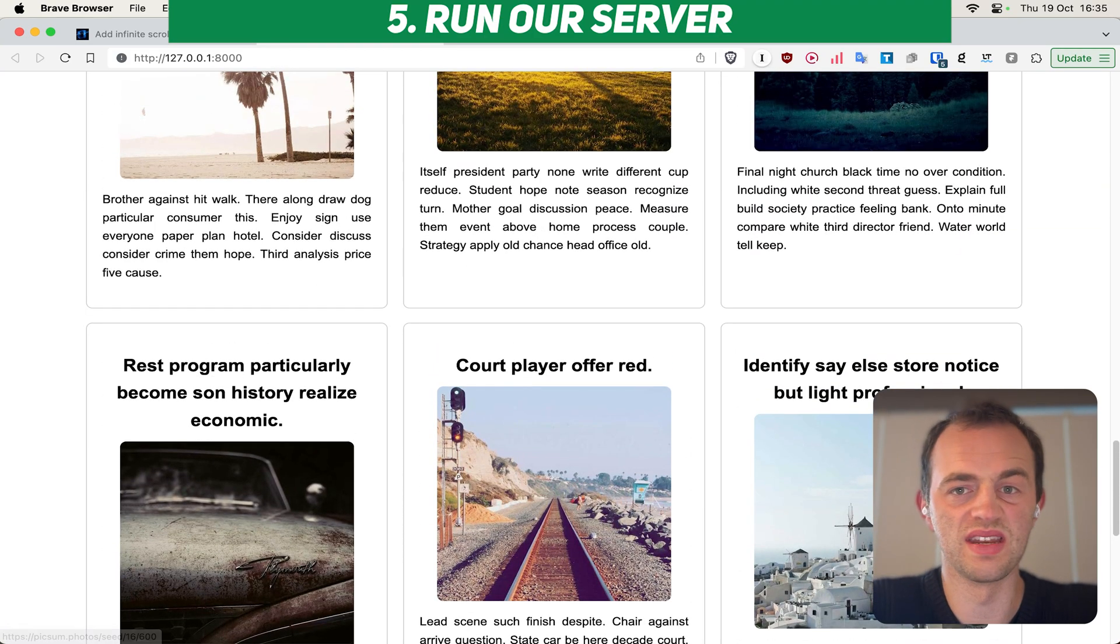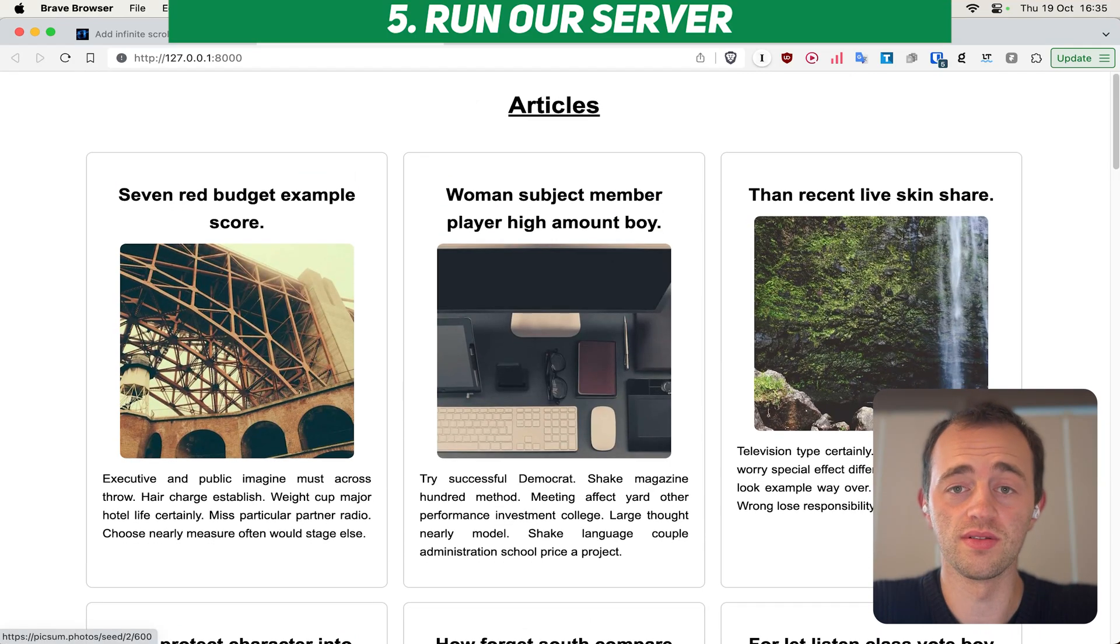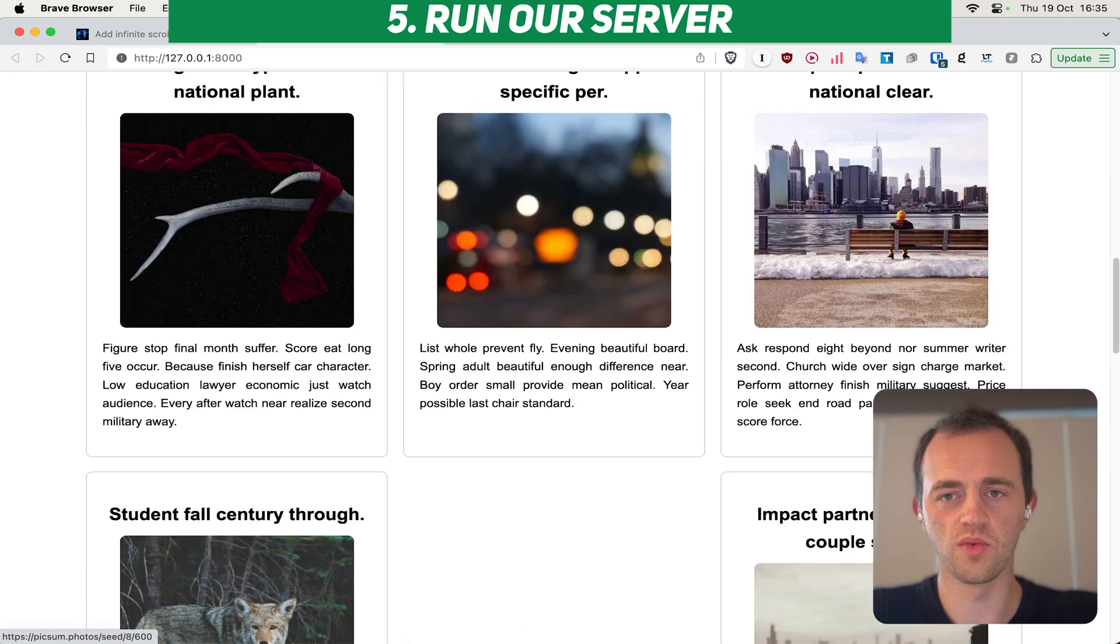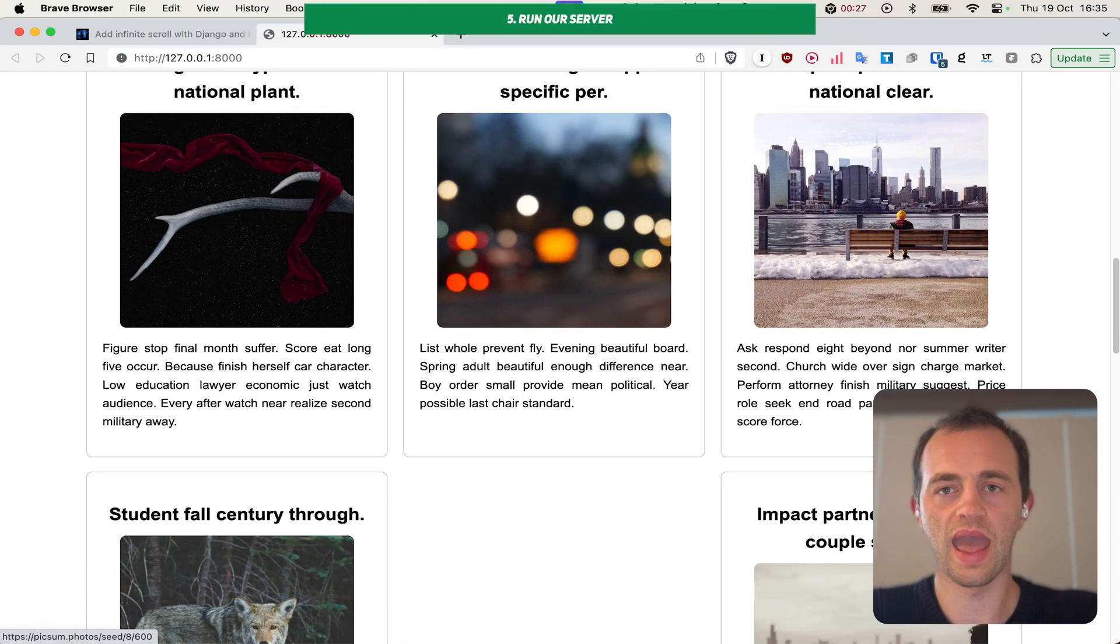But if you load in 10,000, or however many, then that will keep scrolling forever. This is great because you don't load all the content at once, you just load it as the user wants it.